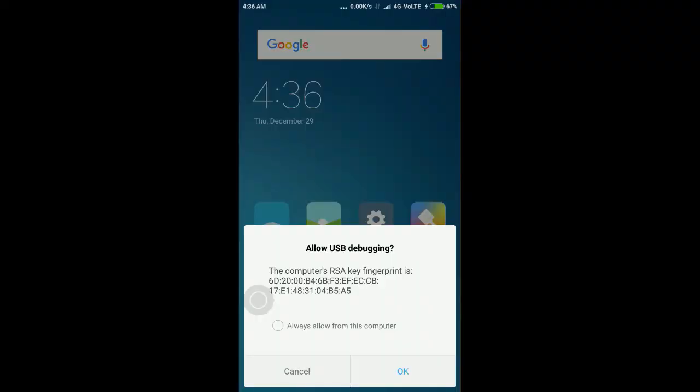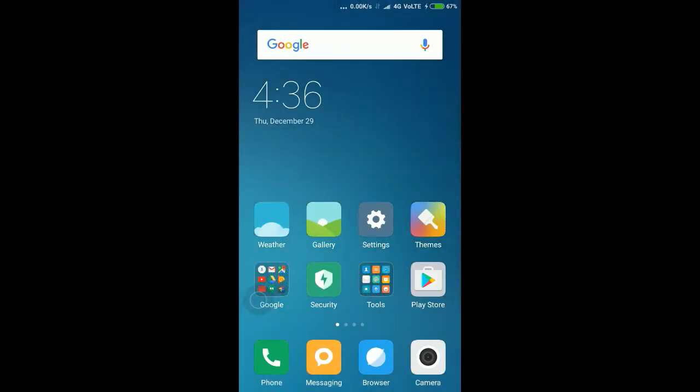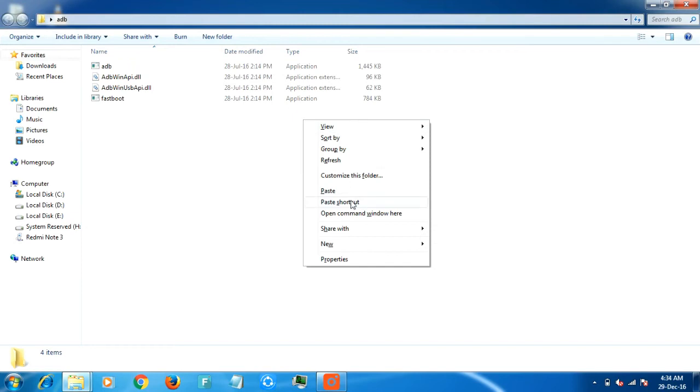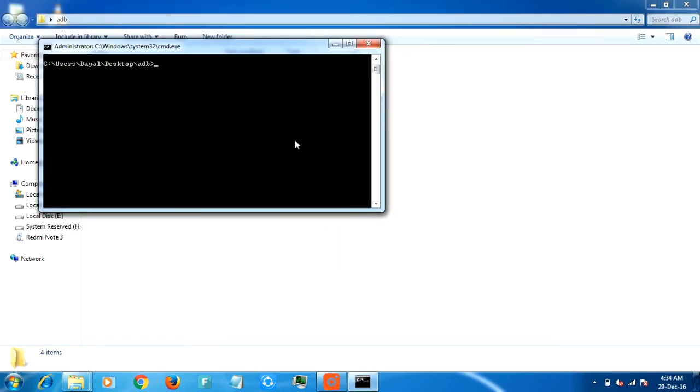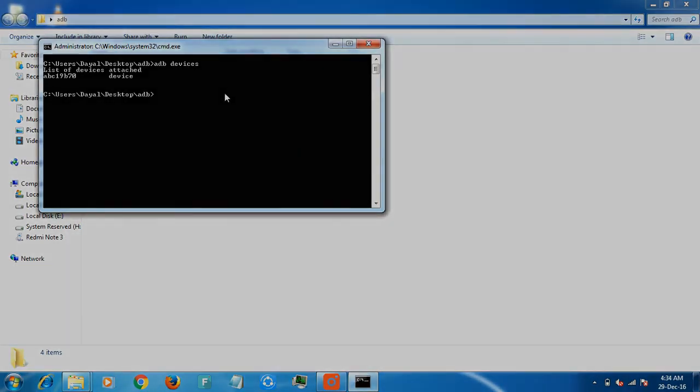Then allow the USB debugging on your Android phone. Now here you can see that ADB can recognize my device now. That means the ADB drivers are successfully installed.